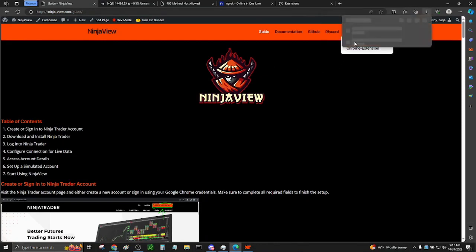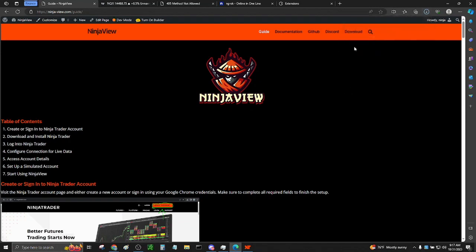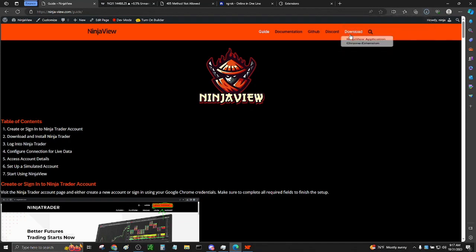While that's downloading, we can also download the Chrome extension by clicking Chrome extension.